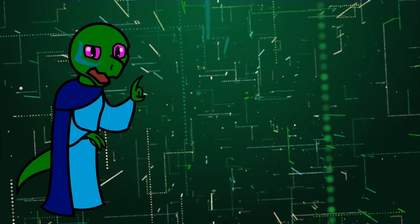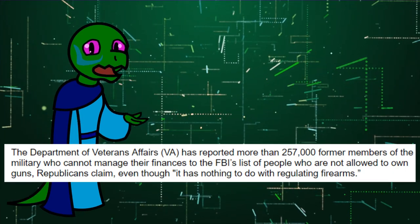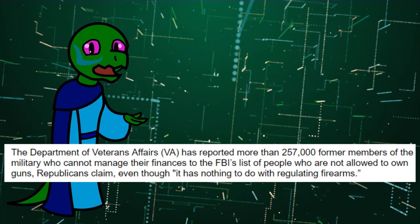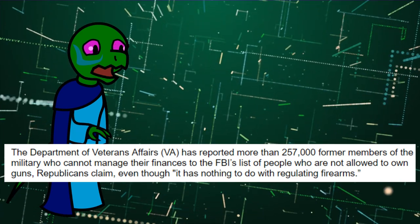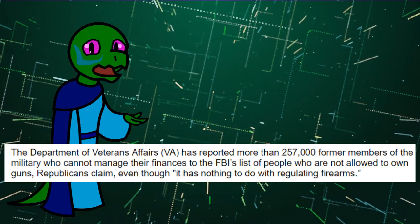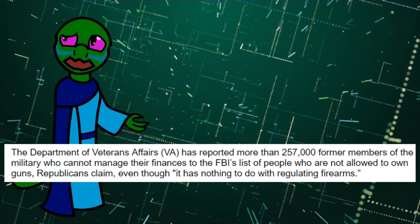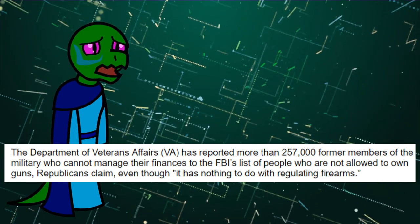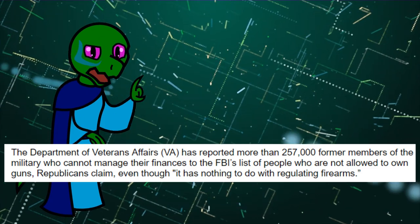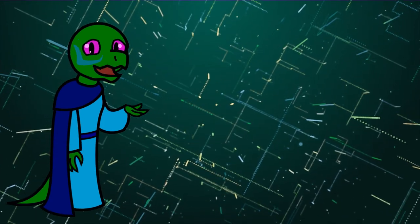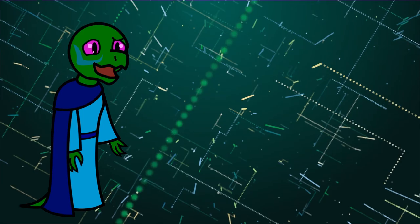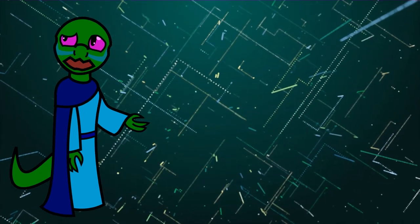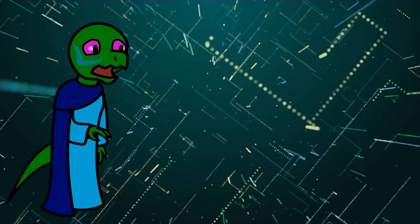Of the 257,000 military veterans reported by the Department of Veterans Affairs, or VA, as having trouble with personal finances who were subsequently barred from owning a firearm for that reason, only about 50 have been able to get their property rights restored. And no, I have no freaking idea why they banned gun ownership on the basis of finances.